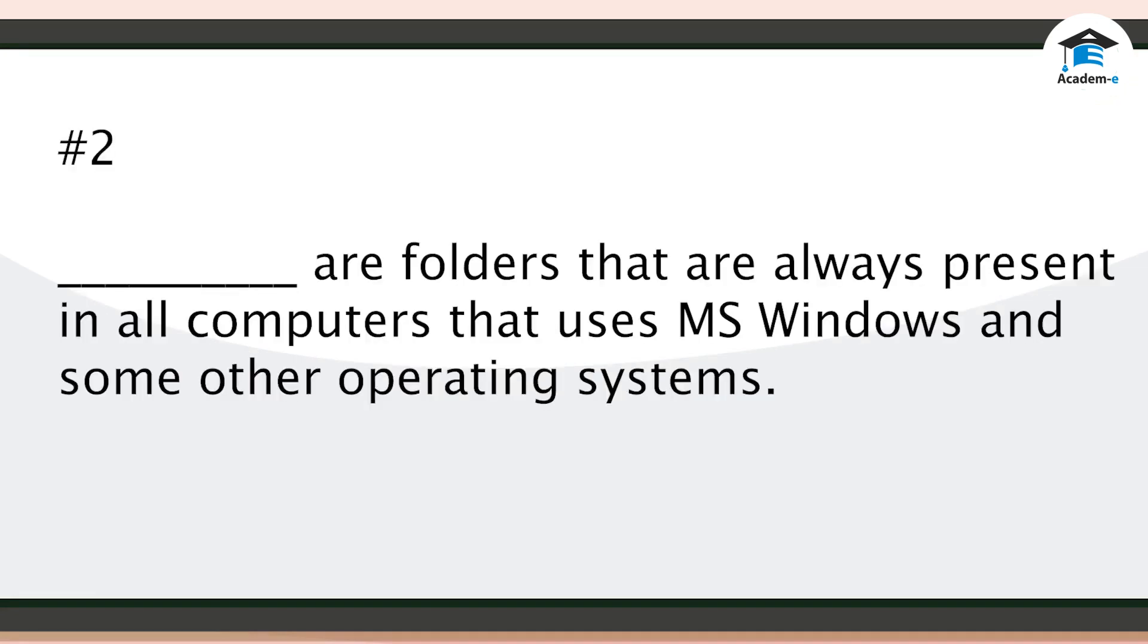2. Blank are folders that are always present in all computers that use MS Windows and some other operating systems. Default folders are folders that are always present in all computers that use MS Windows and some other operating systems.